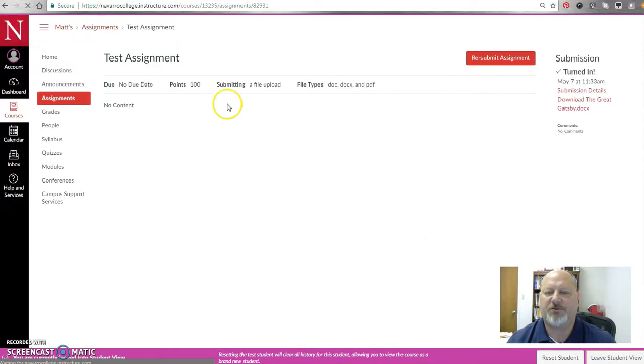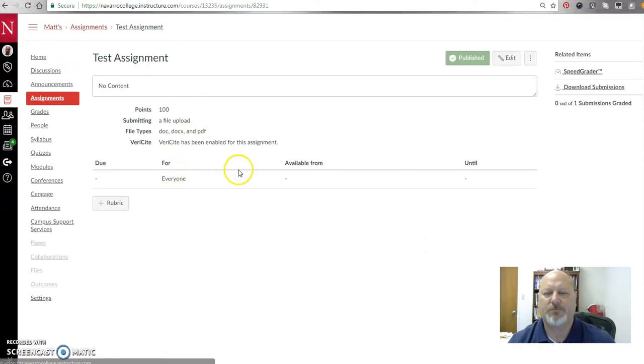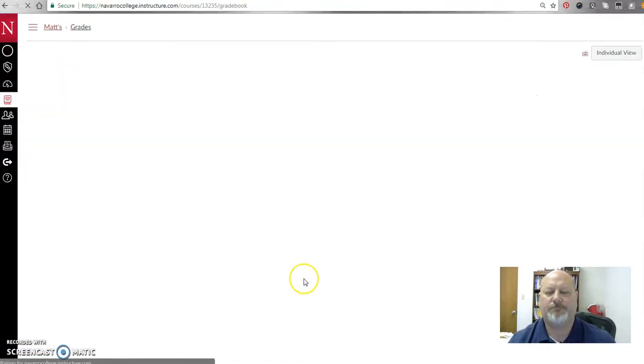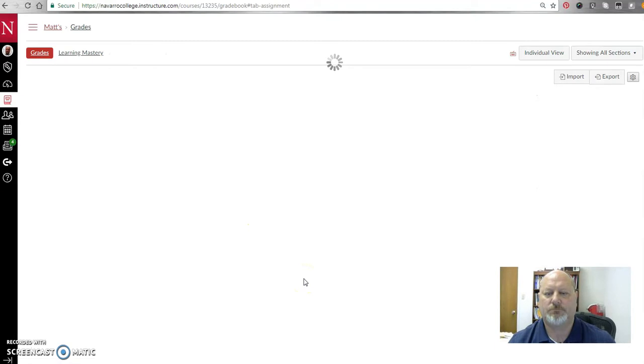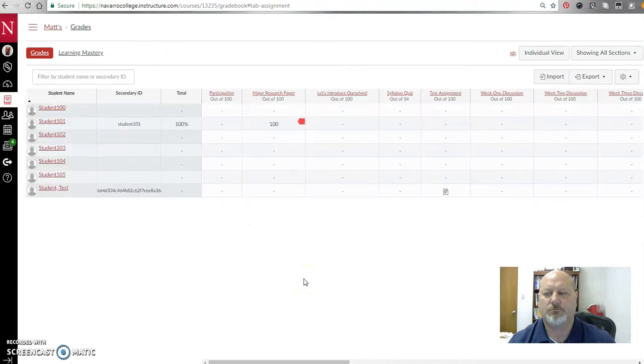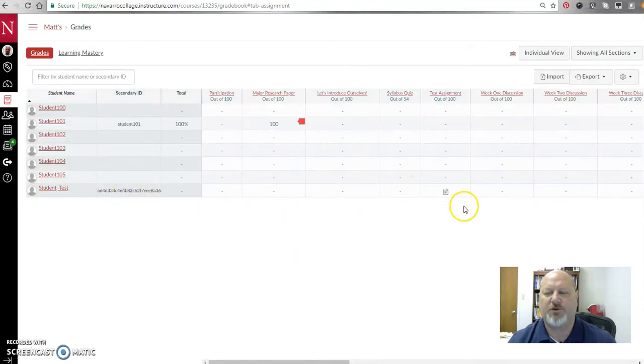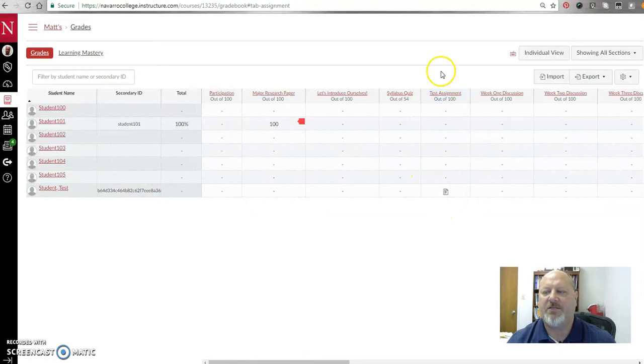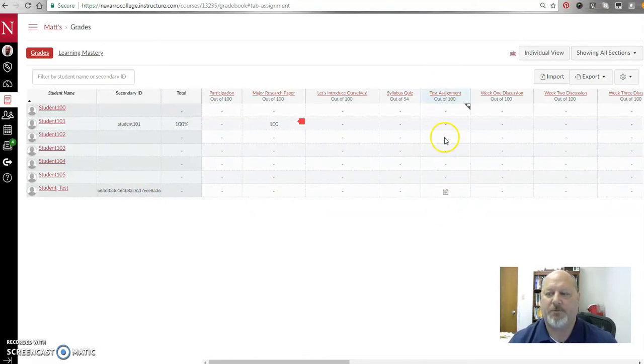So Leave Student View, and I can go to Grades. And there under the Test Student, which was created whenever I moved over to that, there now is the paper submitted there. Okay.